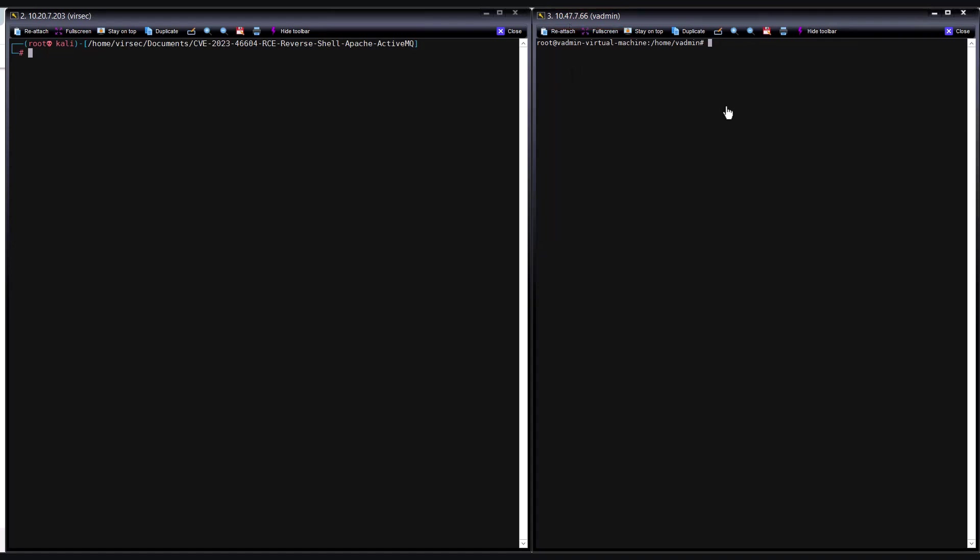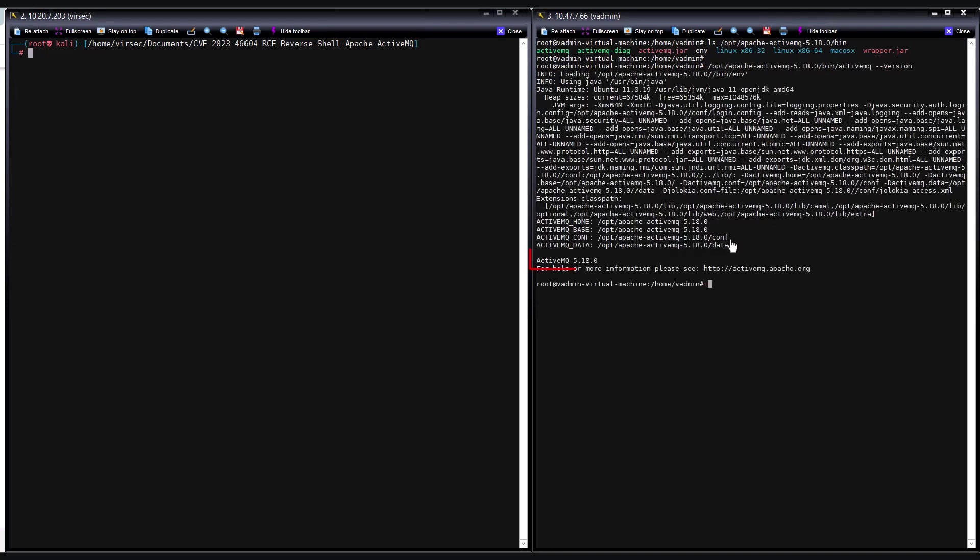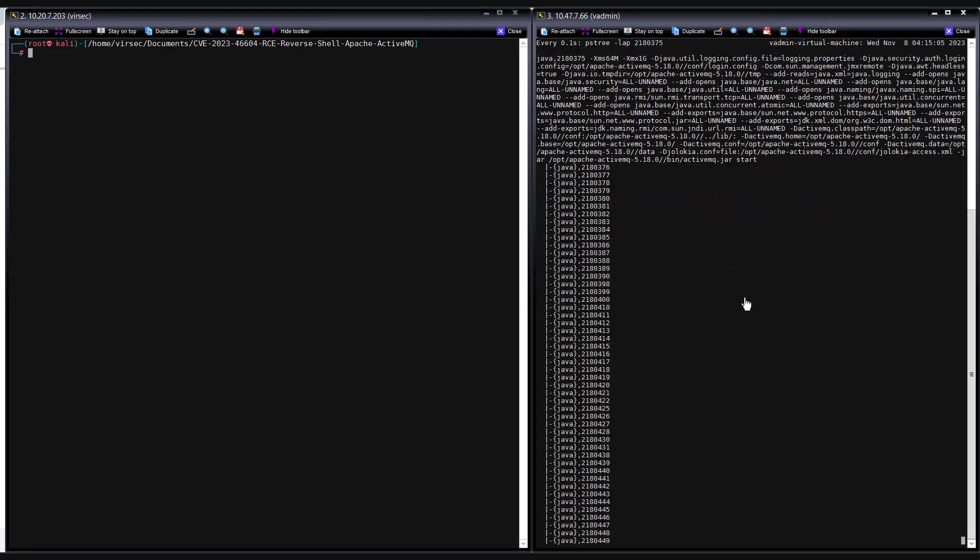The threat actor can deploy a reverse shell script in this path after successfully executing the exploit. As you noticed from the output of the ls command, there are no files with the name revshell.sh currently in this folder. Now let us check the version of ActiveMQ. We can see from the output that it is running a vulnerable version of 5.18.0. Let us run the PS command on the victim to check if the Apache ActiveMQ server is operational. As you can see, the Apache ActiveMQ server is operating normally.